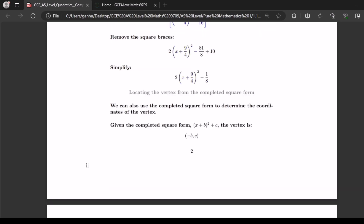Now given the completed square form we can deduce the vertex. The vertex is also known as the stationary point, maximum or minimum point, or the turning point. If your completed square form is in the form x plus b squared plus c, the coordinates of the vertex are minus b, c.